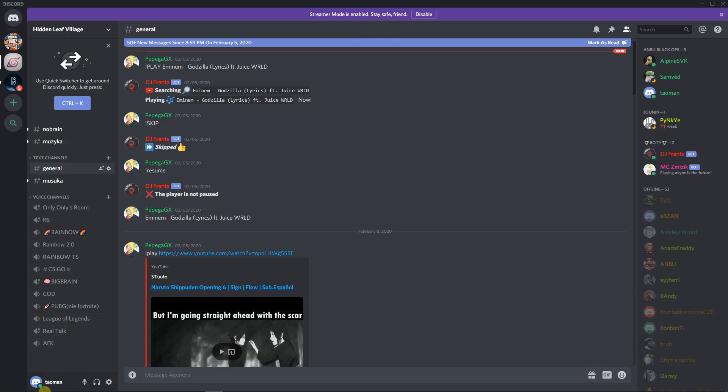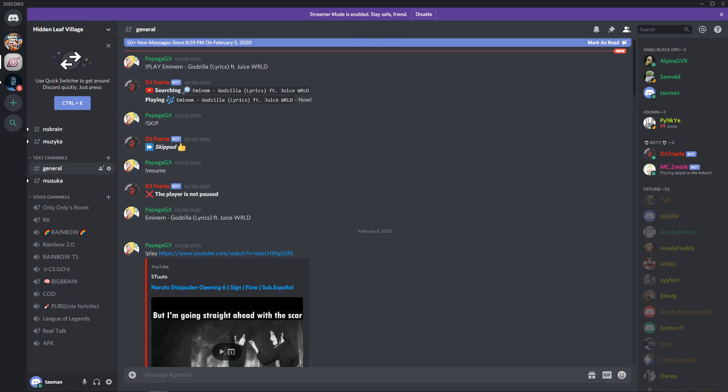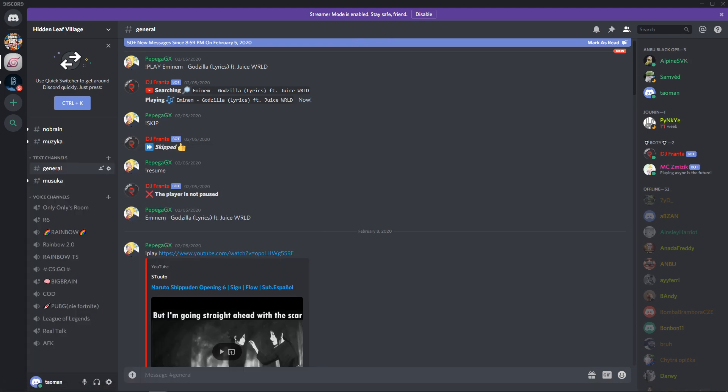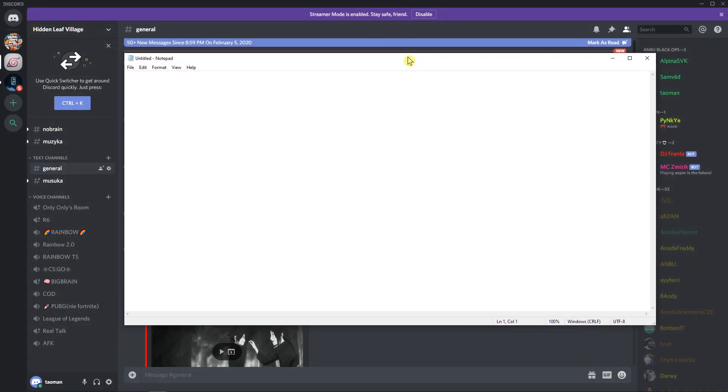But if I click here on my name, you see, you saw the copy right now. When I open the notepad and I control V, you see it here.